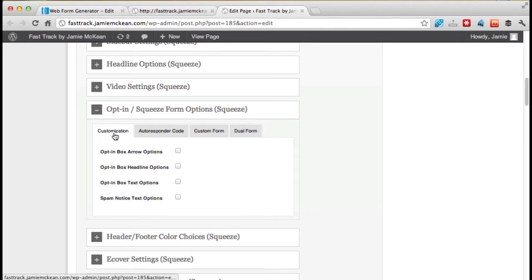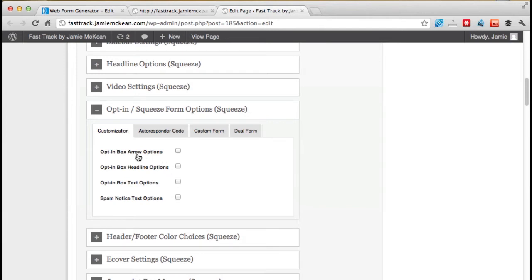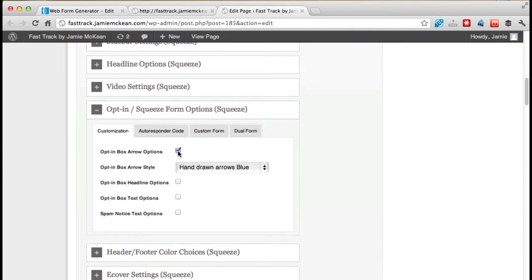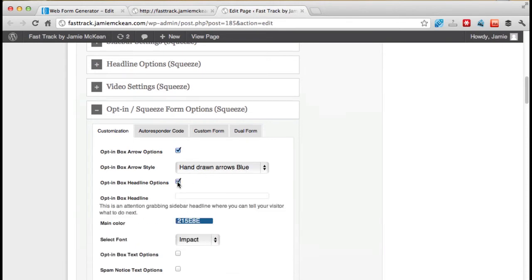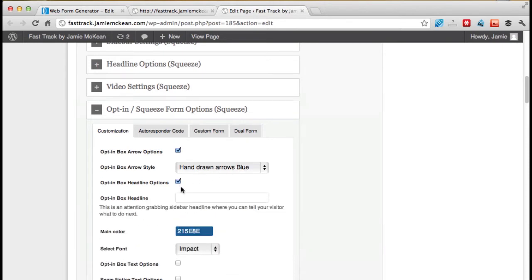So the first one, customization. What do these mean? Well, let's click on them. Let's just play, shall we? Opt-in box arrow options. Hand-drawn arrows blue. Let's do a headline as well. Let's put in a headline.